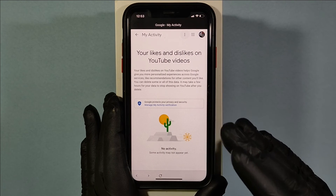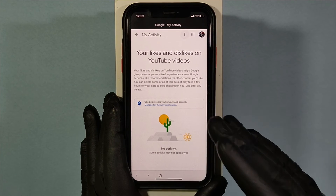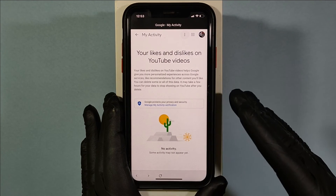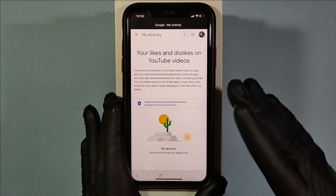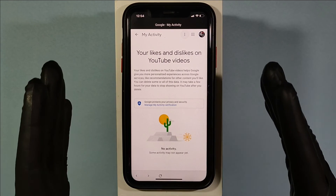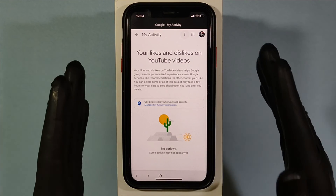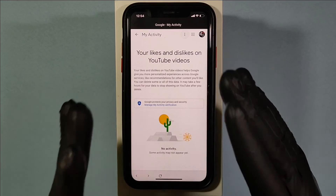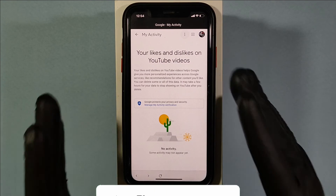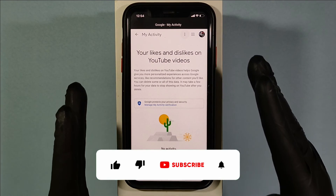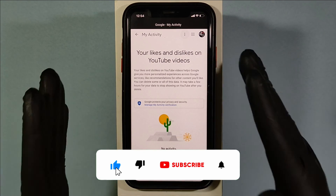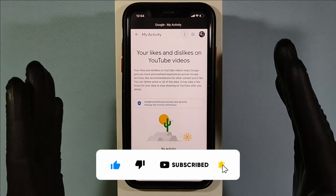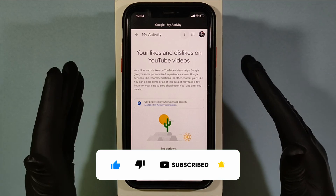You've successfully deleted all your liked and disliked videos on YouTube. This method also works on Android. I hope this video helps you — if it does, please subscribe and share this video with your friends and neighbors.